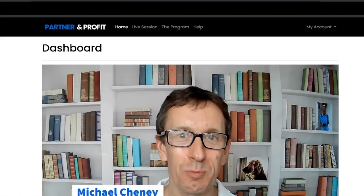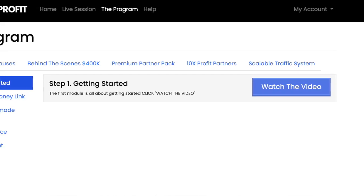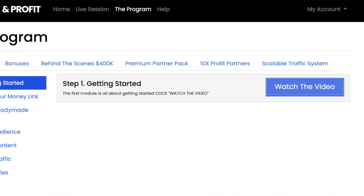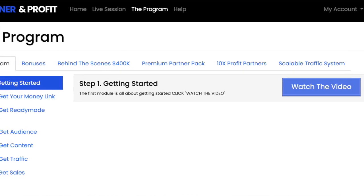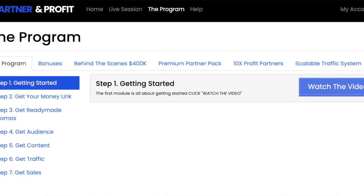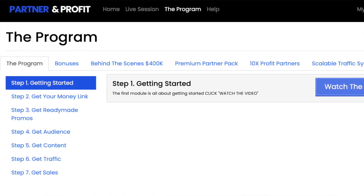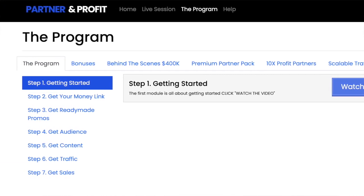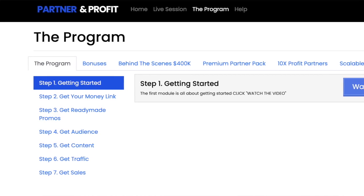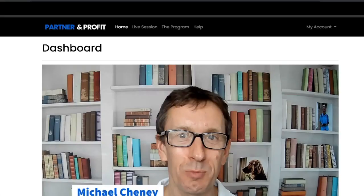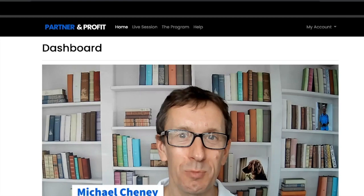Today I'm going to take you through a walkthrough of the members area so you can see exactly what you're getting when you purchase Partner and Profit and partner with Michael. This is a complete business in a box where we've already paid out over $140,000 in affiliate commissions in 2022.